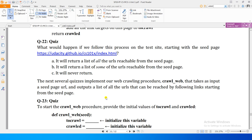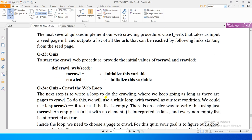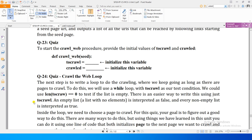The first thing we have to do is define a procedure: `def crawl_web`, and give it input as the seed page. We have to define two lists: one called `to_crawl` and the second called `crawled`. You can take a pause and fill it up and then see whether you were able to do it correctly.